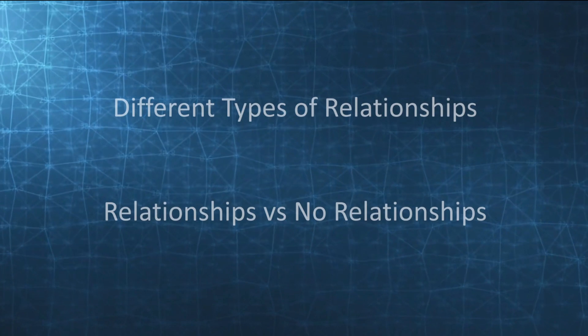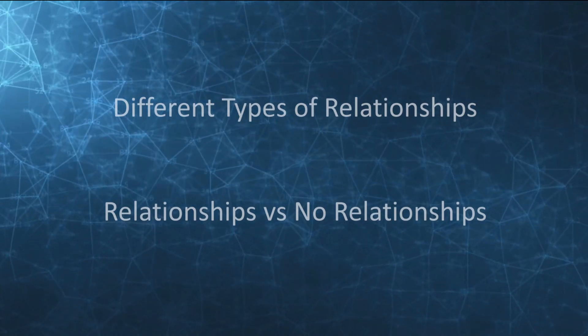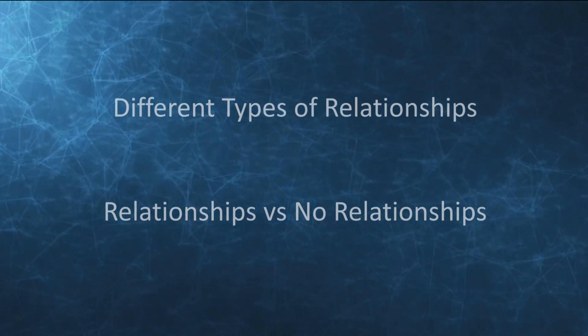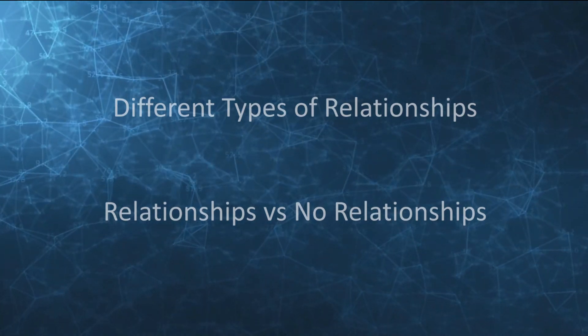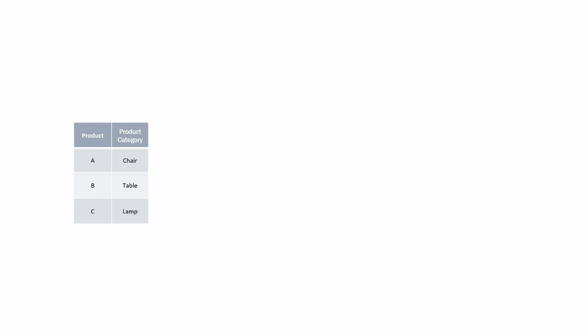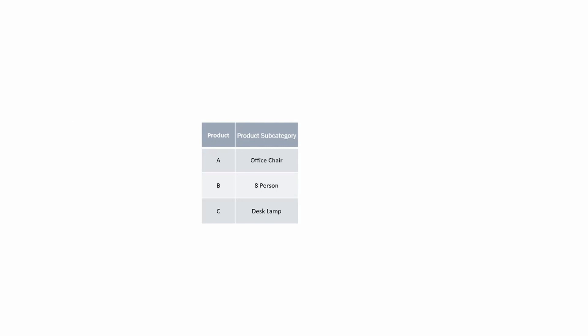So now let's move on and look at the one-to-one relationship. Imagine you have three products A, B, and C. Within this table we have a product category for each product. We also have a second table with the same three products and a product subcategory. Consequently we can create a one-to-one relationship between these tables.